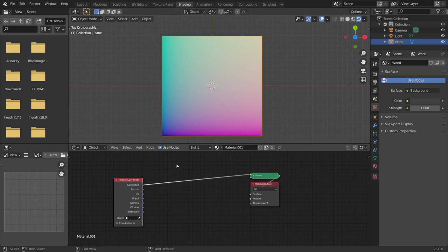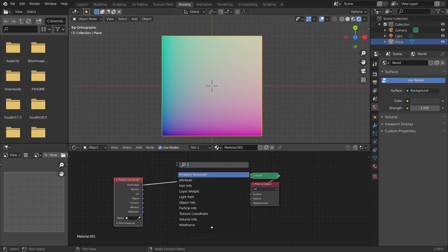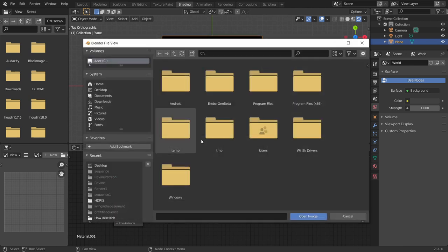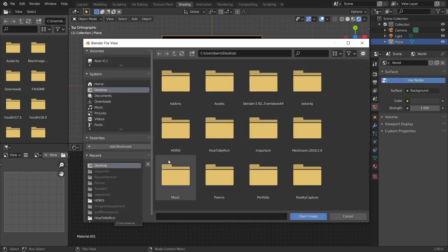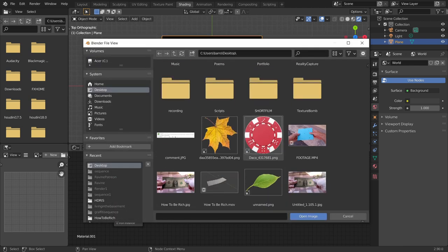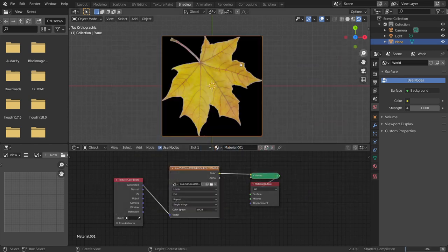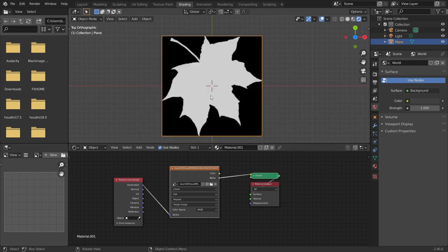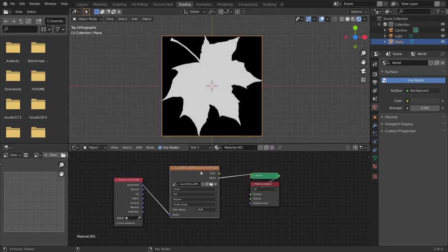So in rendered mode, we are going to create a material with texture coordinates. Basically, the name of the game is how do we get from this texture coordinates node, point A, to the material output, point B. What is the Krabby Patty secret formula to get from here to here? That's what we're going to be talking about. First thing we want to do is plug in whatever image it is that we want to be using. For me, that's going to be a leaf.